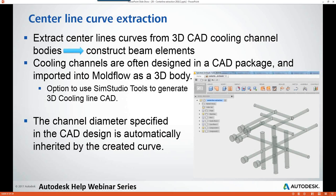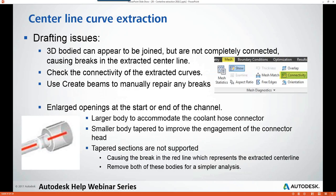It's also worth noting that the channel diameter specified in the CAD design is automatically inherited in the created curves, which is convenient. When going through this workflow, keep in mind that your imported 3D bodies can appear to be joined but may not be completely connected — this will cause breaks in your extracted centerline. To overcome this, you can check the continuity or connectivity of the extracted curves using the mesh connectivity diagnostics tool. If connectivity issues are found, you can use the Create Beams tool to manually repair any breaks. It's recommended to work on a single channel at a time to simplify locating problem areas.